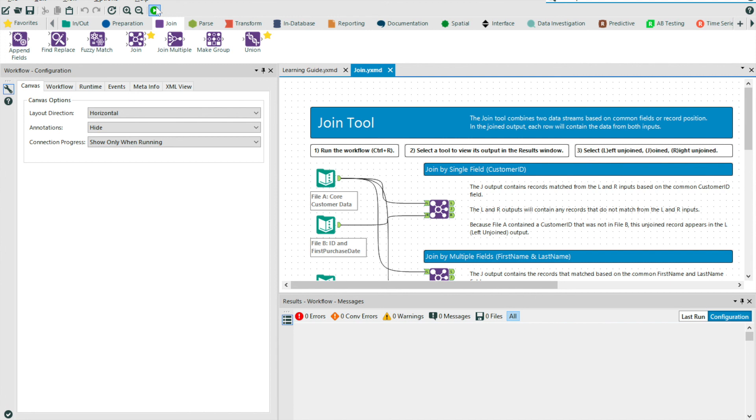I'll end this video with a quick tip, the shortcut Ctrl-R, and this allows you to run your workflow without having to waste valuable clicks.